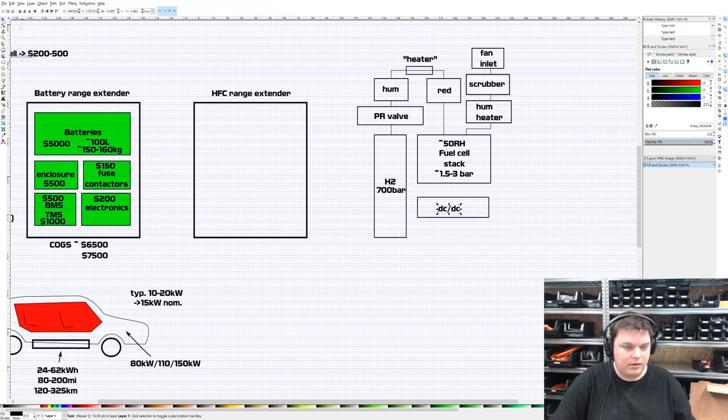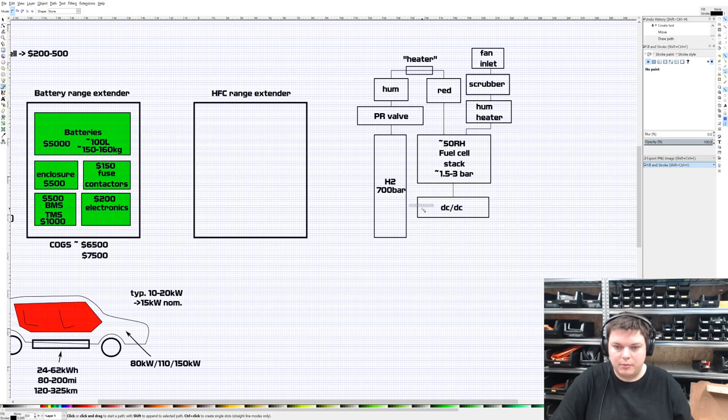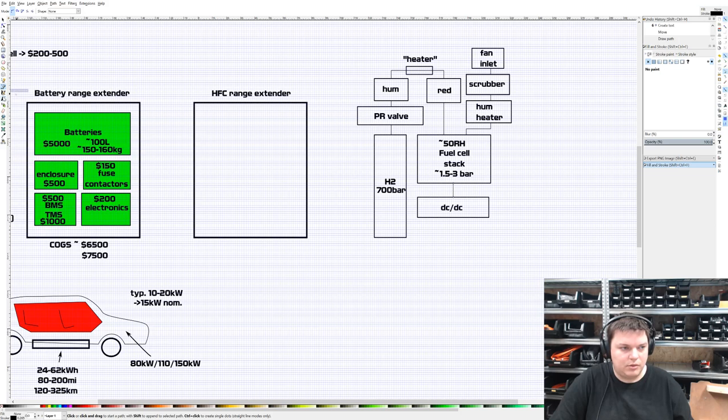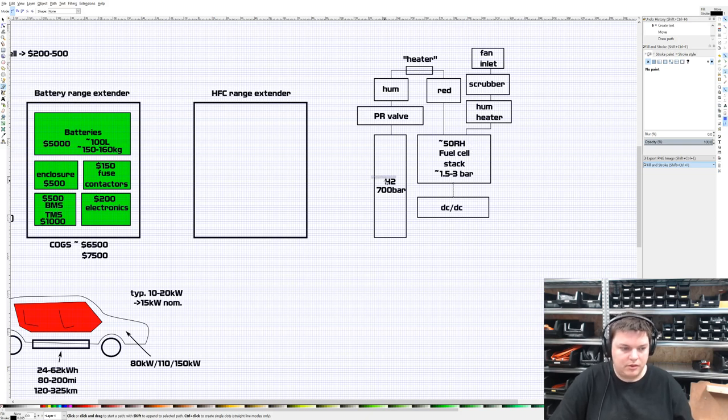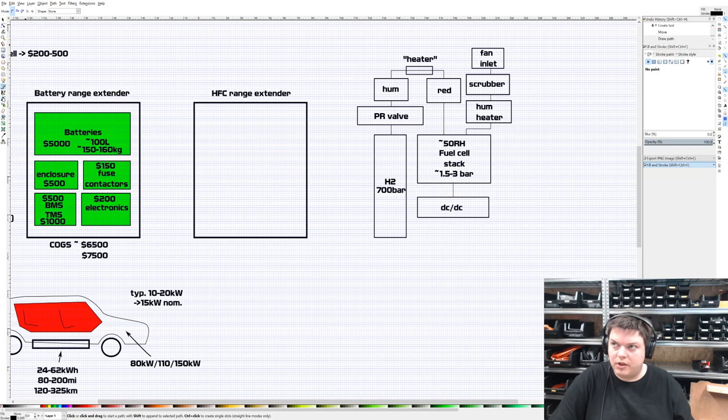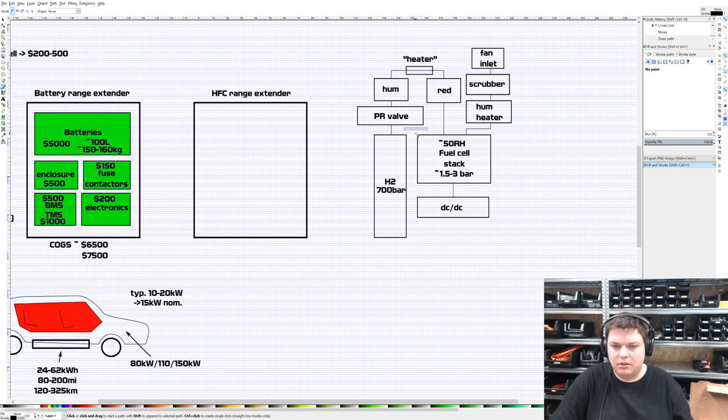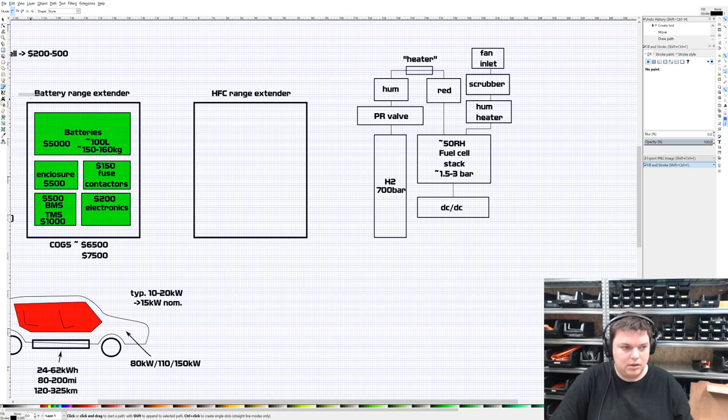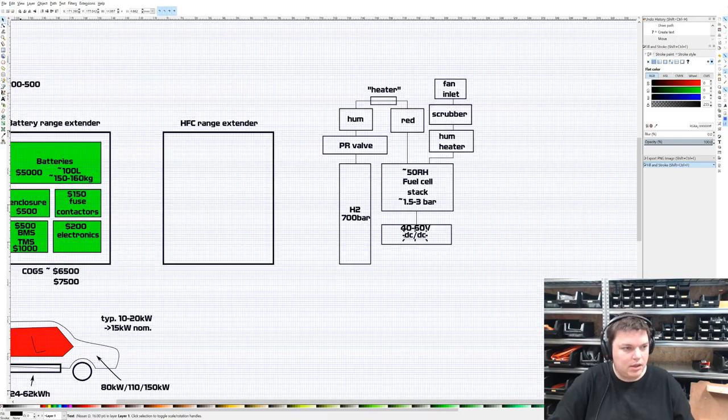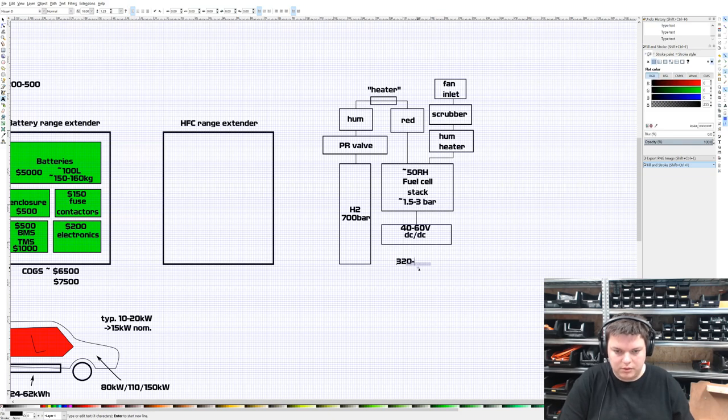Obviously air is mostly nitrogen then oxygen then other stuff, but you need to get rid of most of the other stuff. Here too there's a humidifier. Hydrogen fuel cells work at exactly 60 degrees. They don't like to be lower than about 50, definitely don't want to go higher than 70. So you need to preheat your reagents, which means we also need a heater.